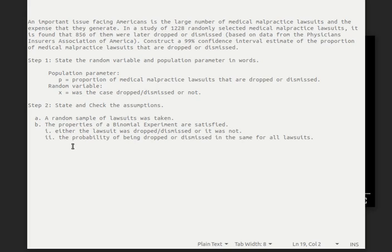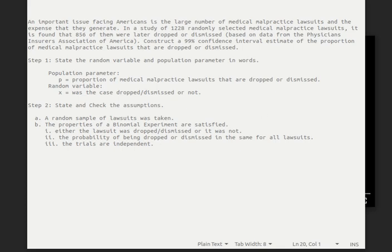The second property of a binomial experiment is that the probability of being dropped or dismissed is the same for all lawsuits — that's an assumption we're making. Third, the trials are independent, meaning the decision whether to drop or dismiss one case is independent of any of the other cases. And finally, there are a fixed number of trials; in this case we're looking at a random sample of 1,228 of them, and that's a fixed number.